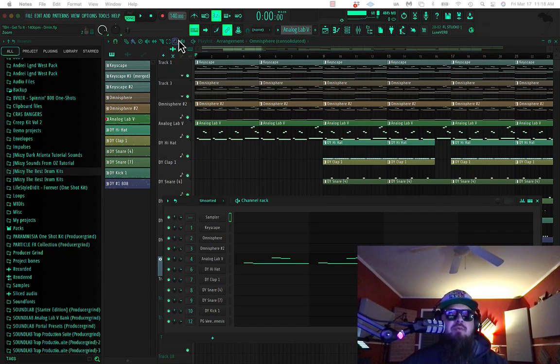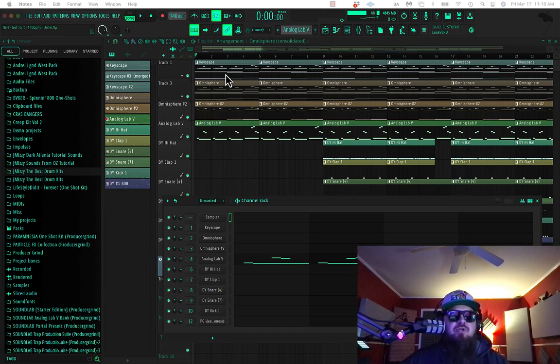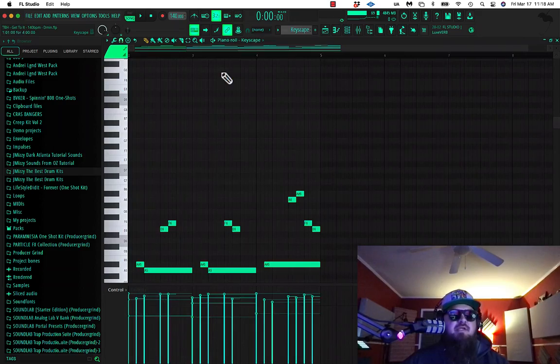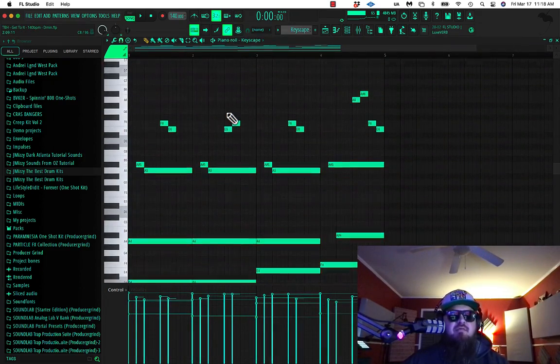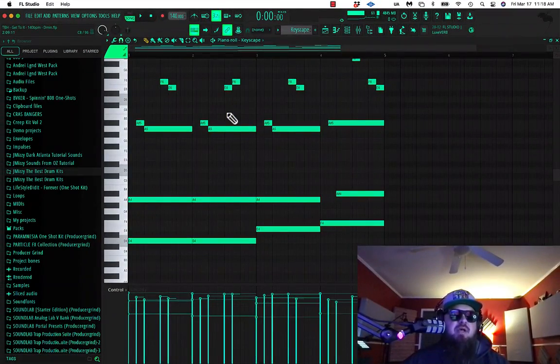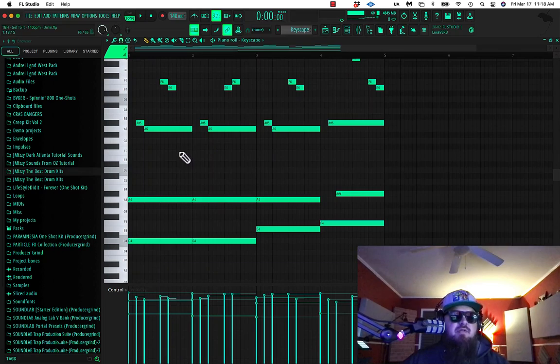Once again, welcome back to the Birdhouse. We're getting into a simple trap beat today. I'm going to keep it nice and easy and then show you how to take it to the next level. Basically, with this melody, I started out with a simple D minor chord.